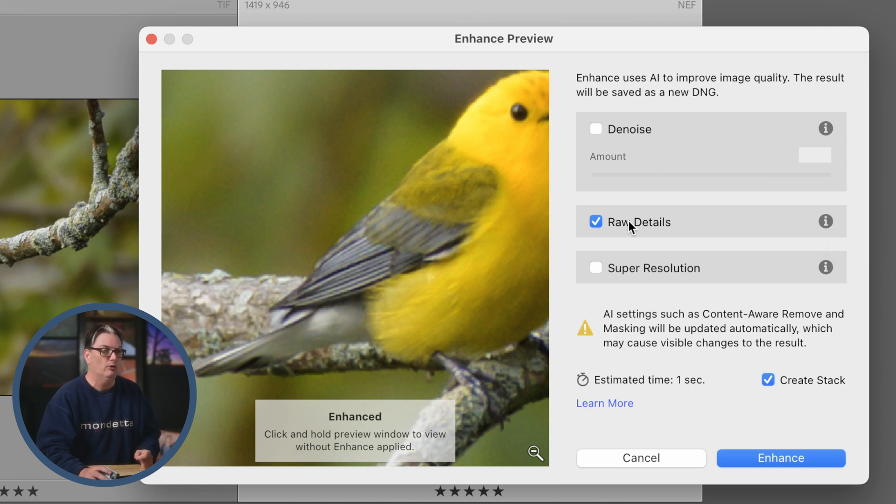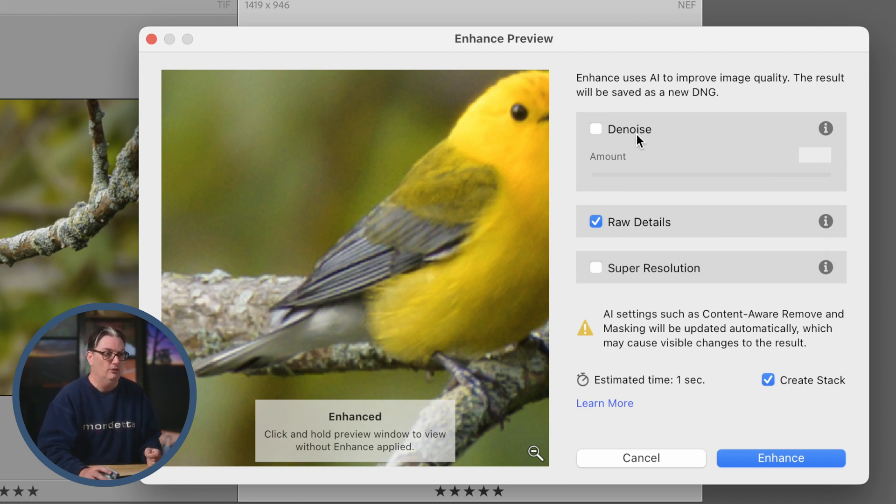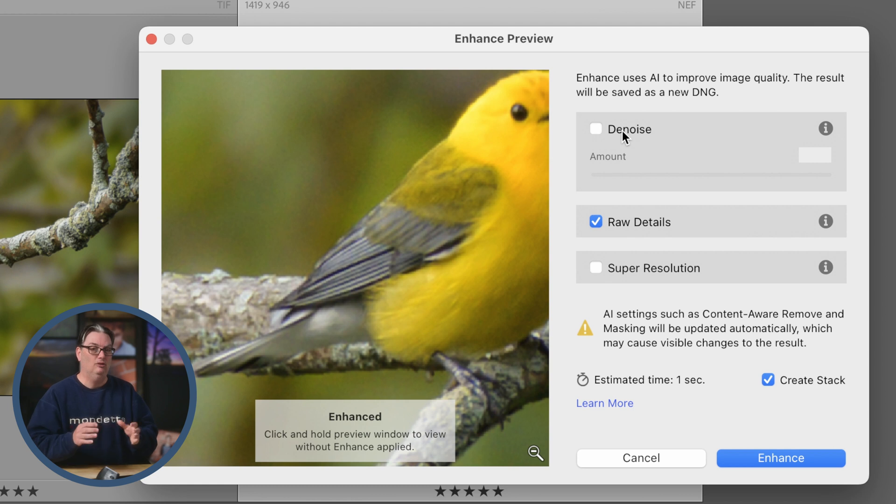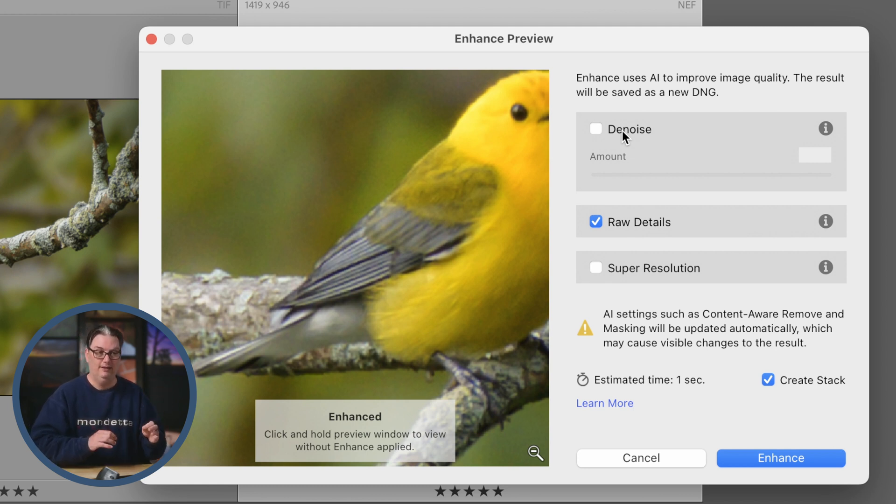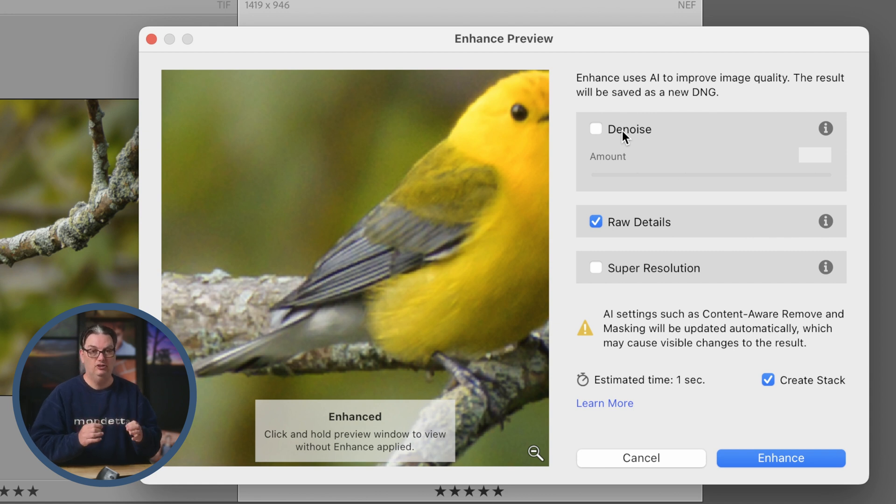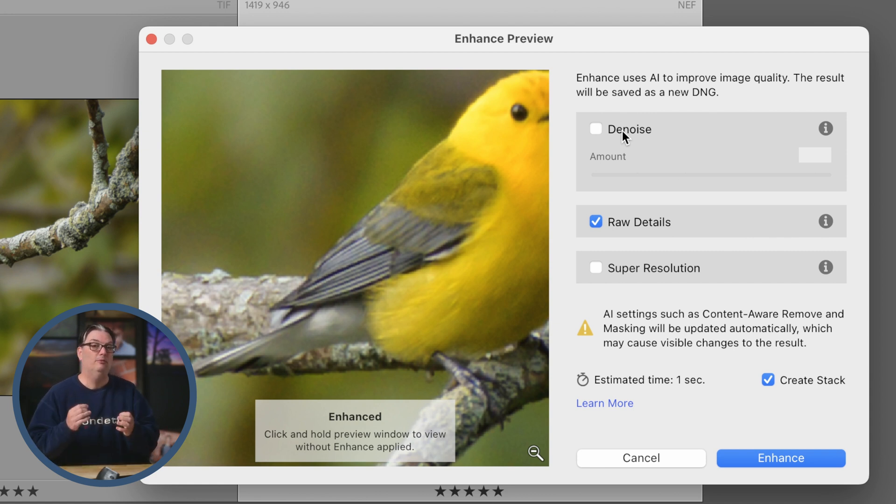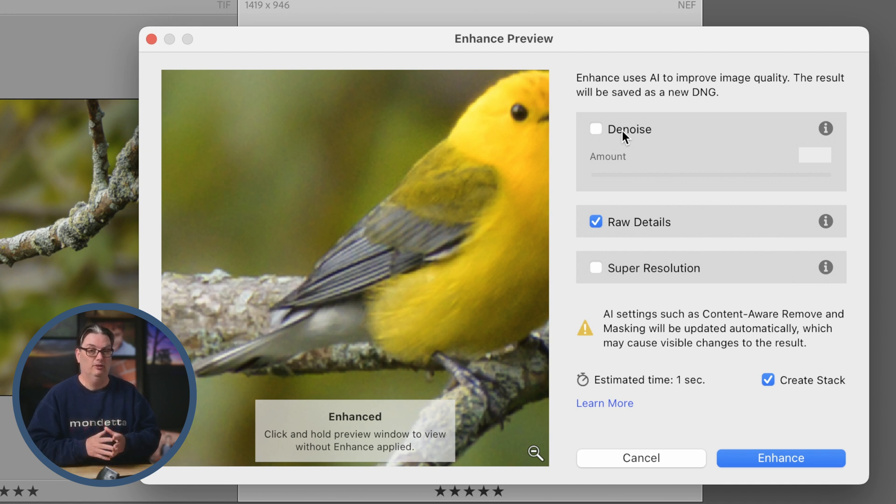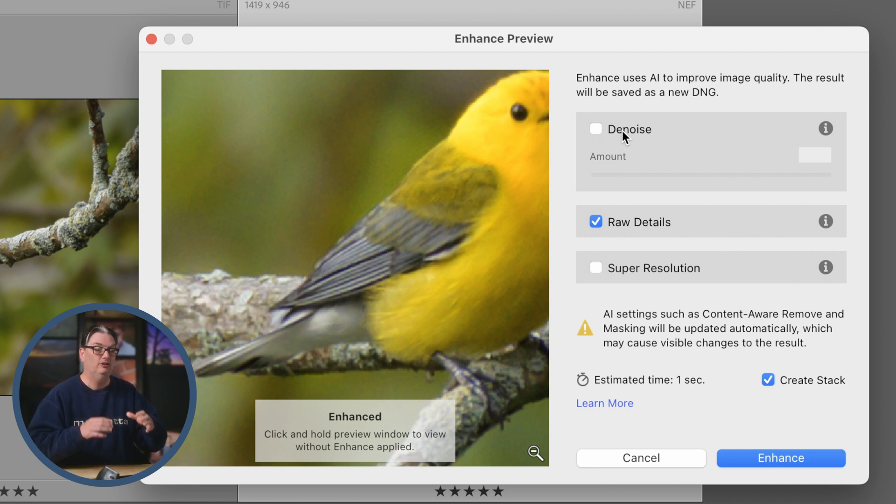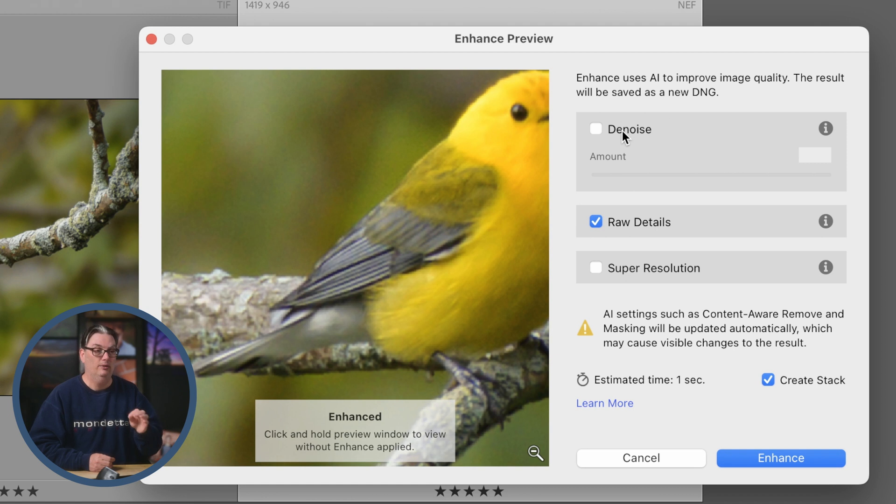Up here we have denoise. This is the new AI denoise tool that was introduced in Lightroom recently. It uses artificial intelligence to remove that noise. I have a complete tutorial on how this tool works in the description below. Check out that tutorial after this one to learn more about the AI denoise tool.